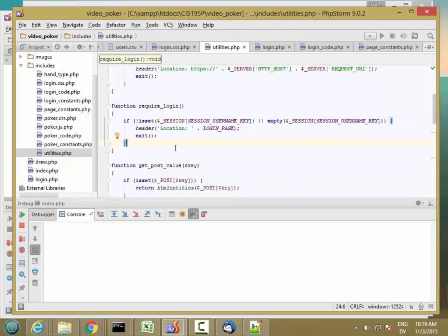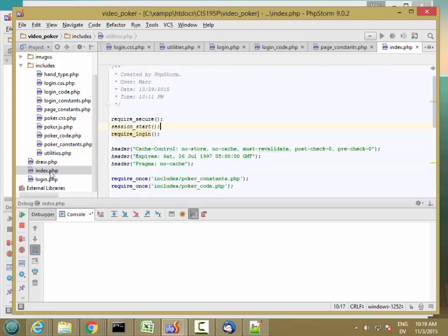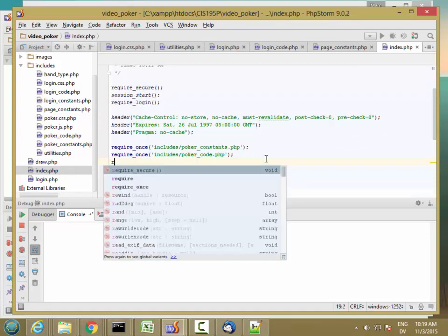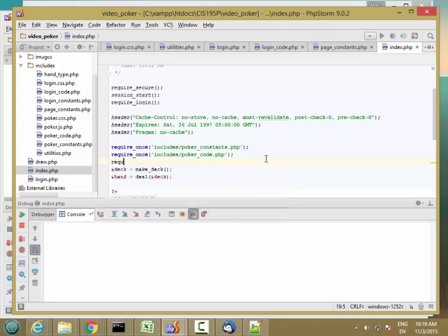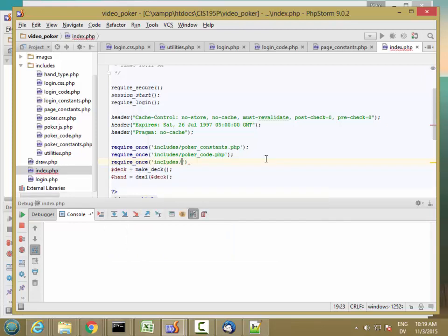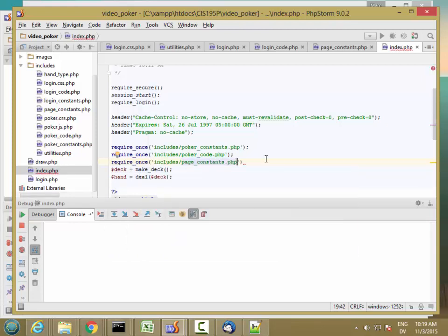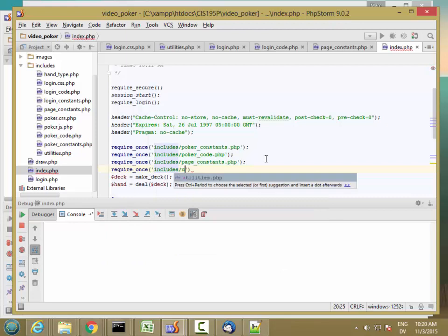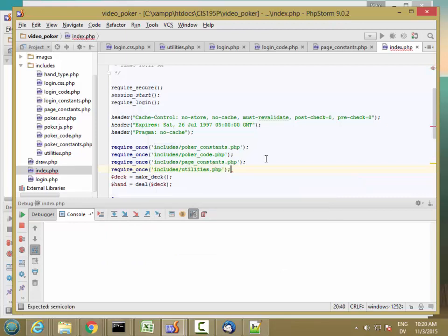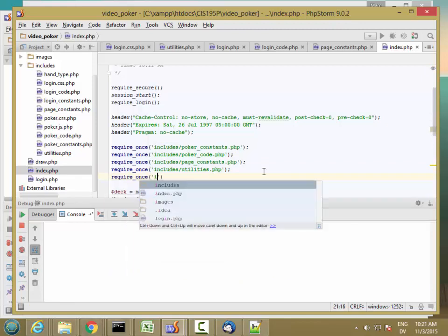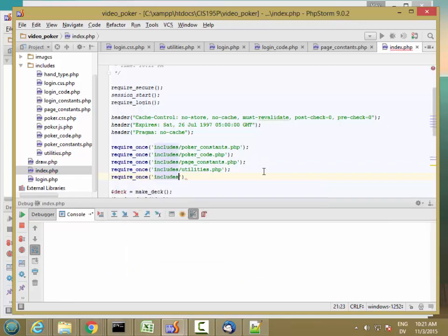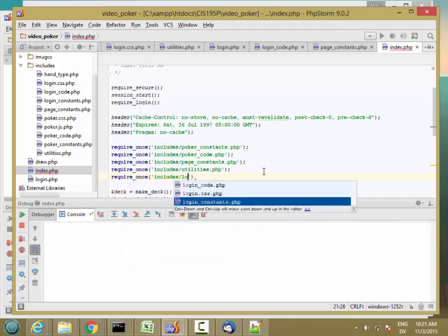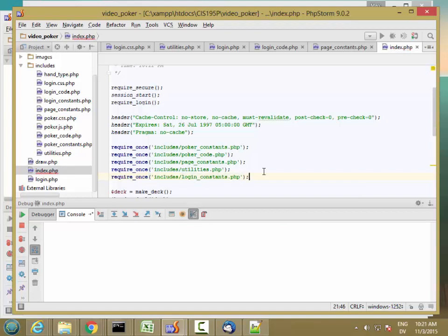When the user successfully logs in, it's going to return the user back to the home page. I think I may need some constants files here to make this work. I'm going to need to require_once includes page constants and includes utilities. I'm going to need login constants here as well.